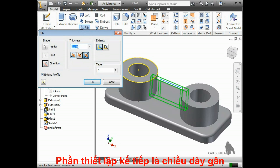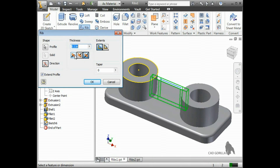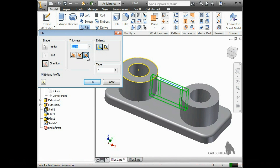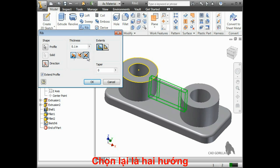The next setting is the rib thickness. This can obviously be changed, but notice these icons here. Right now, Inventor is splitting the rib thickness evenly to both sides. You can instead control this to place the rib on one side of the sketch line or the other. I'll set this back to be evenly distributed.